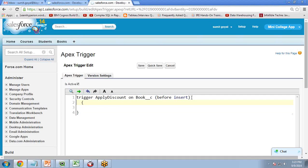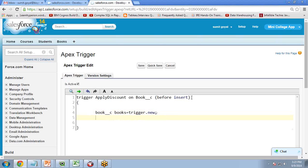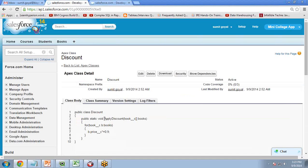Now let's complete the trigger code. I write: List<Book__c> books = Trigger.new. Then I call the function — because it's a static function, we do not require creating any object.